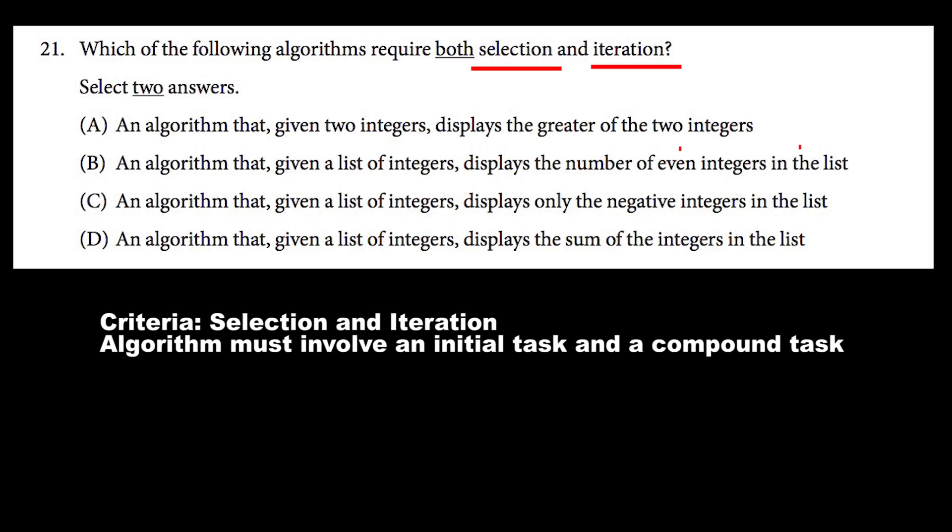A says: an algorithm that, given two integers, displays the greater of the two integers. This one has only one facet of a task, and there's no compound task on top of that. It's only displaying the greater of two integers — only selection is being accomplished here. Therefore, it does not meet our criterion, so we can cross out A.